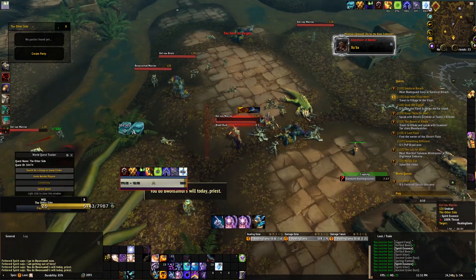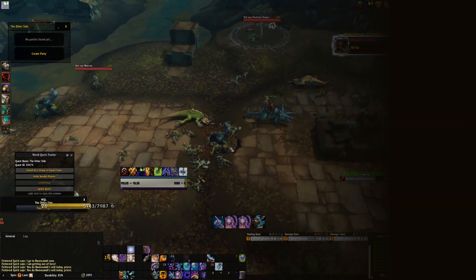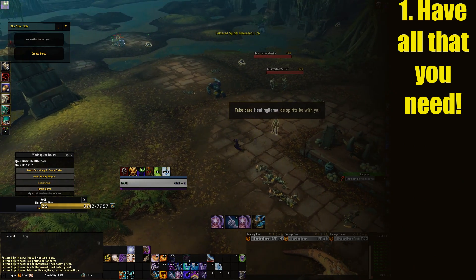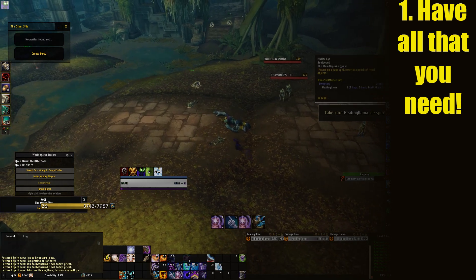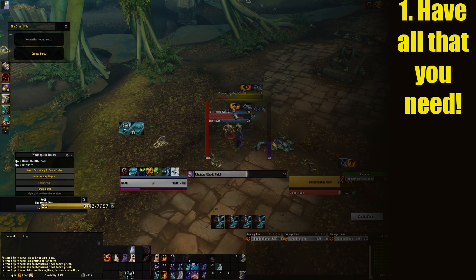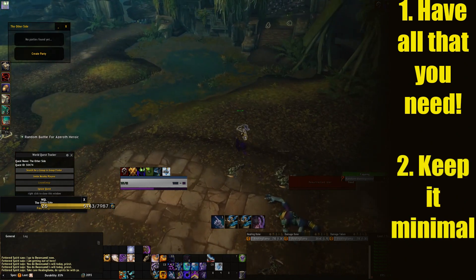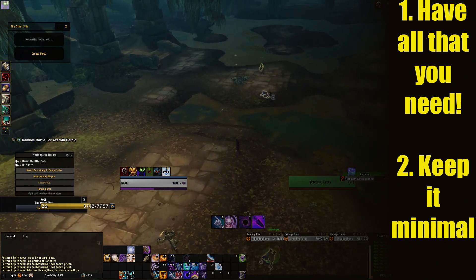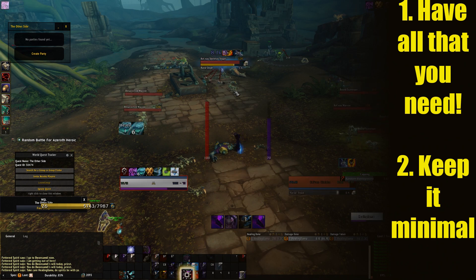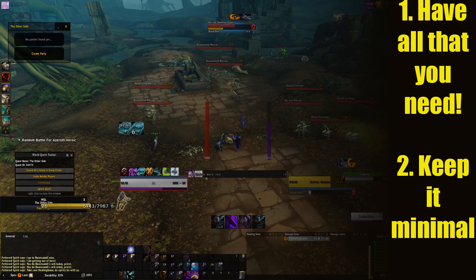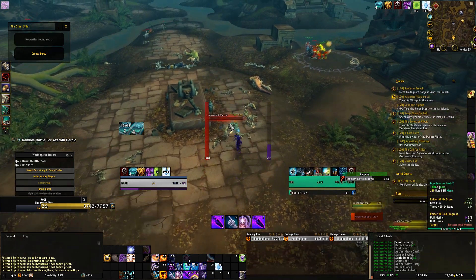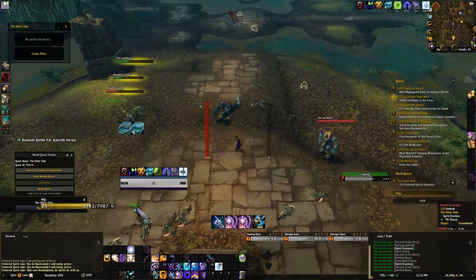The first thing we need to establish is what makes a good UI. I think this can be boiled down to two very simple rules. Rule one: you want all the information that is relevant on your screen — note the word relevant, because a lot of information is inconsequential and will clutter your screen. Rule two: you do not want to take up as much room on your screen as possible — keep it minimalistic. You want all the information, but not so much that you can't actually see the game.